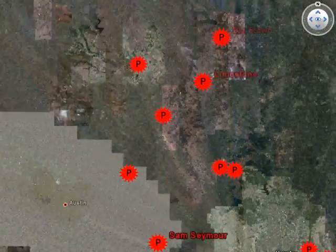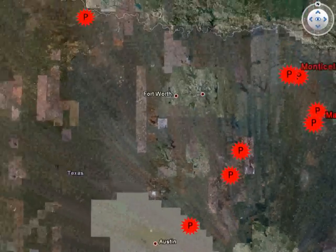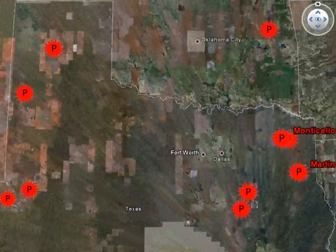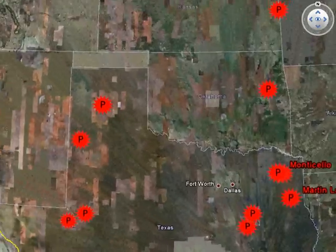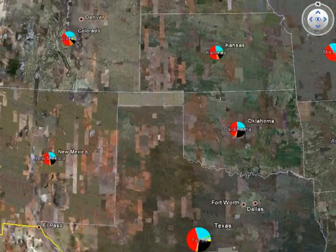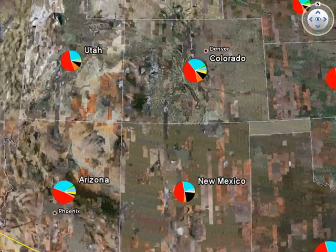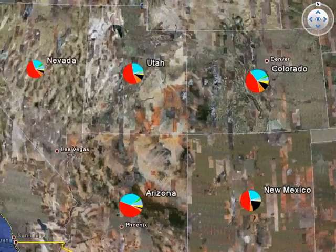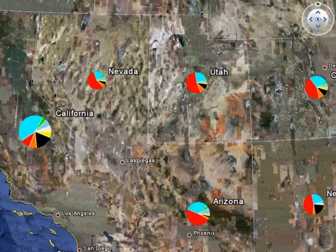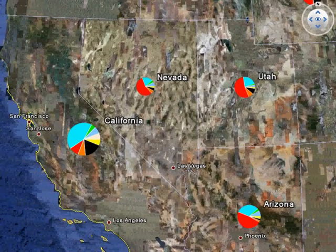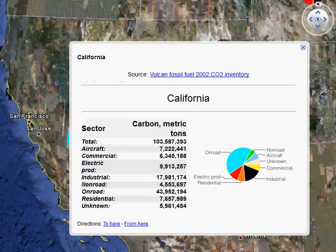Next, we'll fly over to the west coast of the United States, highlighting the icon representation of the state level's total CO2 emission amounts. We can click on the icon for California and reveal the breakdown of state emissions by economic sector.